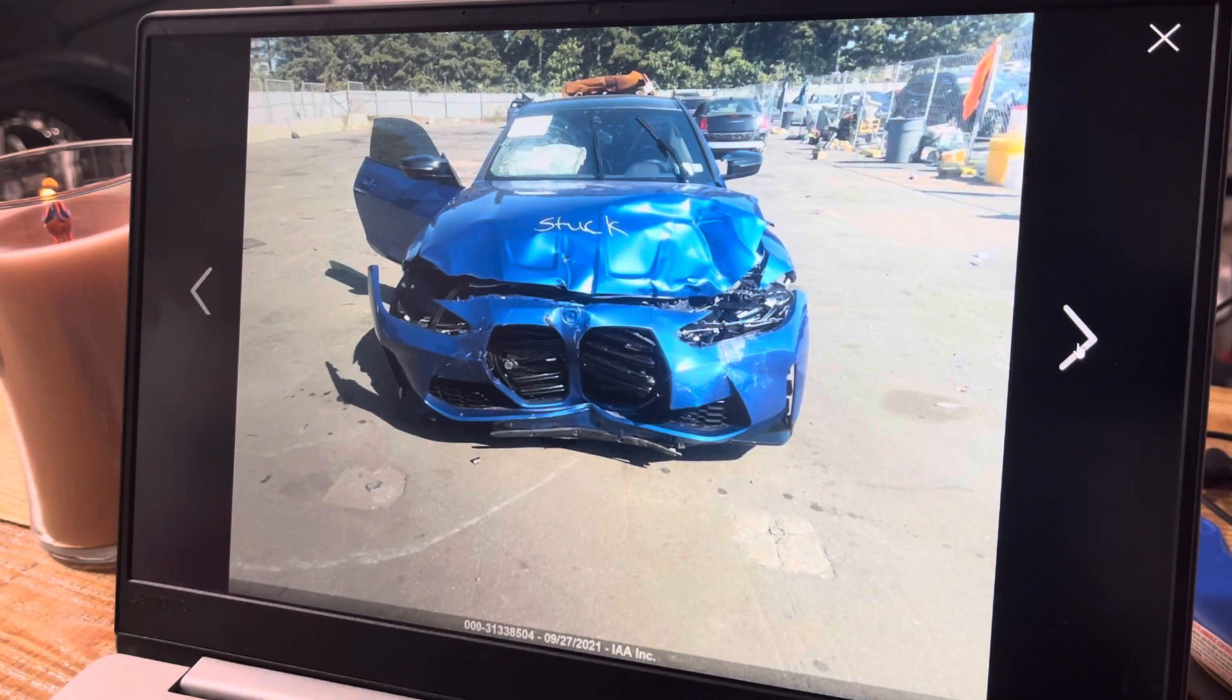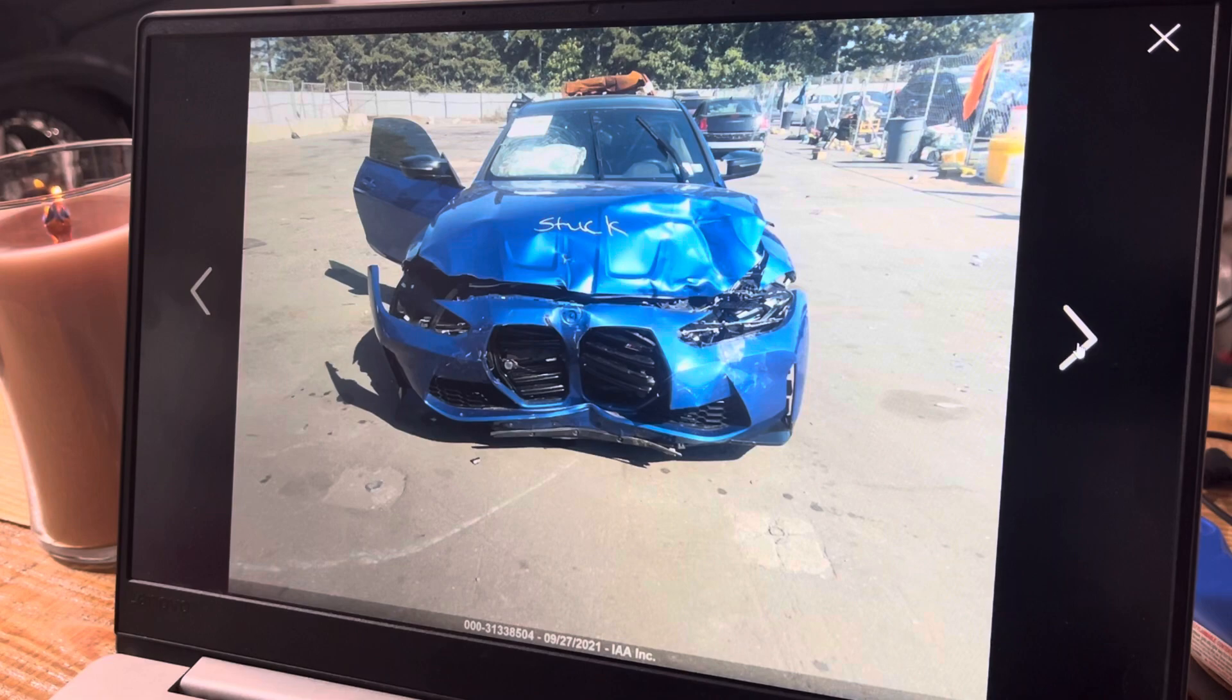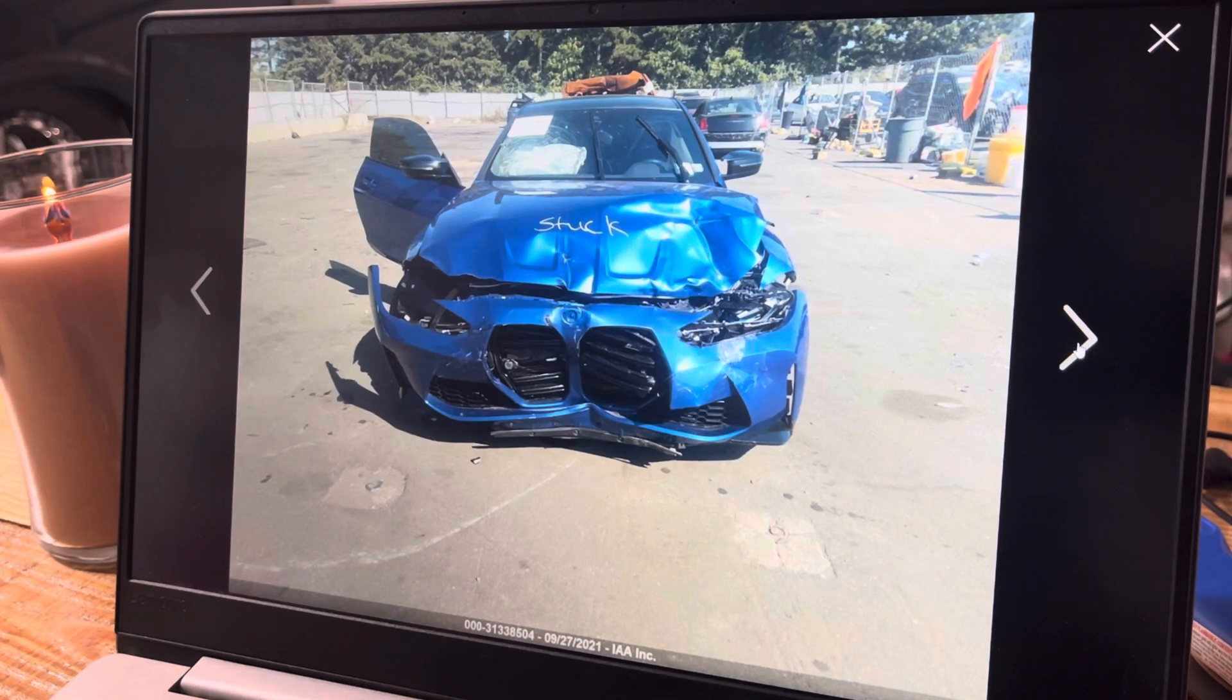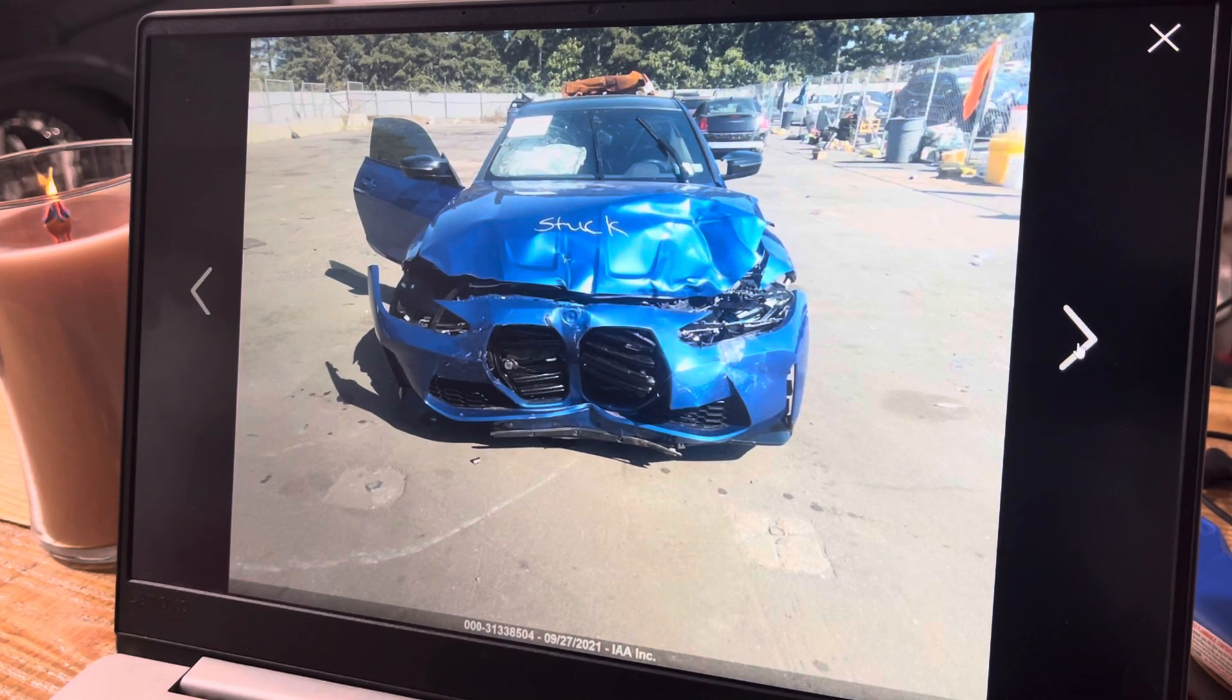Yeah, she took a punch to the face, so there ain't really much to talk about there. You can see pretty much everything on the front end is probably cracked or busted.